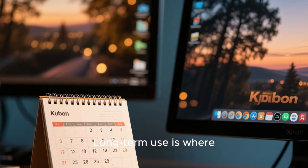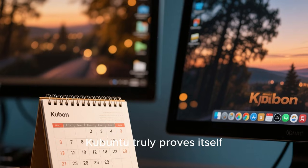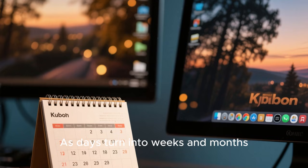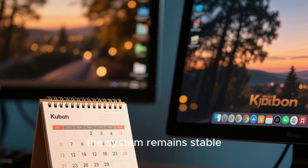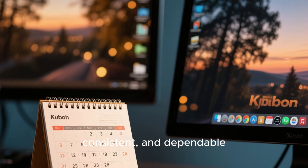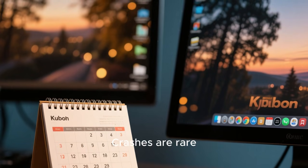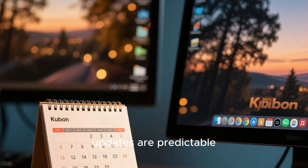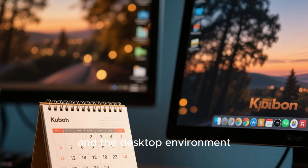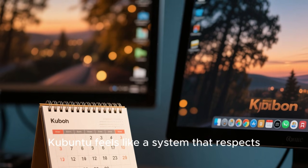Long-term use is where Kubuntu truly proves itself. As days turn into weeks and months, the system remains stable, consistent, and dependable. Crashes are rare, updates are predictable, and the desktop environment does not degrade over time.